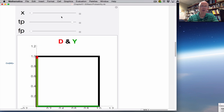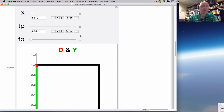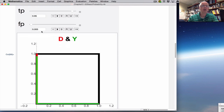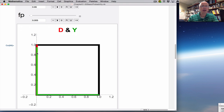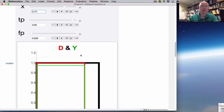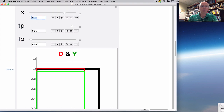X is the probability that a randomly chosen person has the disease. At 1%, it appears as a barely visible red rectangle whose area is 1% of the entire box. If I move the slider to the right, I can increase X and you can see the red box gets bigger. For example, right now the area is 0.77, representing 77% of the entire box. Let me set it back to 0.01.